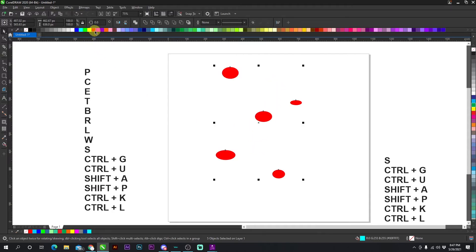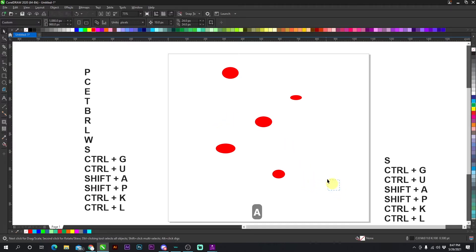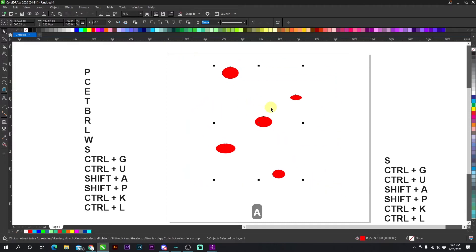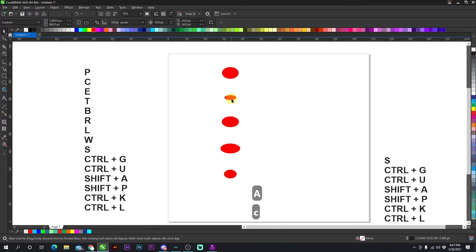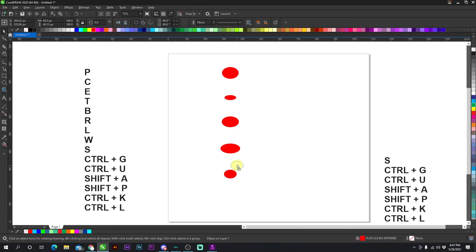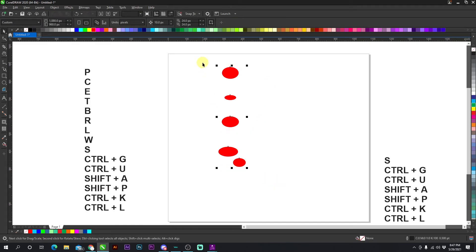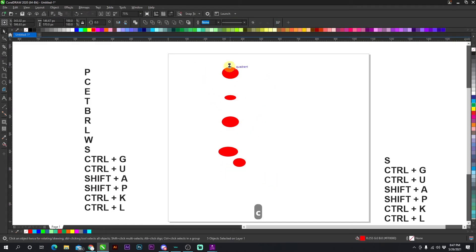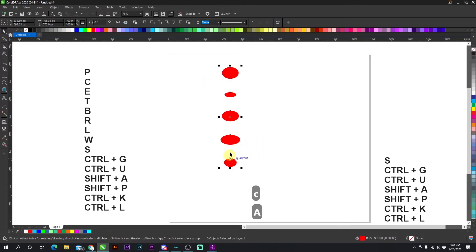Okay. So SHIFT + A. Now everything has the same space. Let's press C so you can actually see the spacing between them. It creates the same spacing between each object. Okay. Now if I do this and go down, now if I press C to center them and then SHIFT + A again, it's going to space them out evenly.